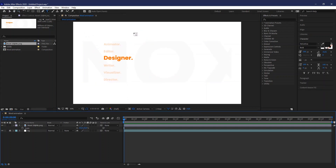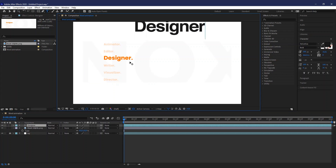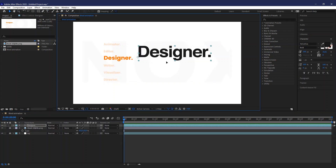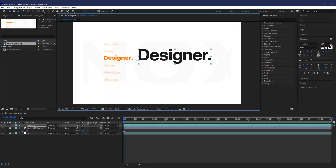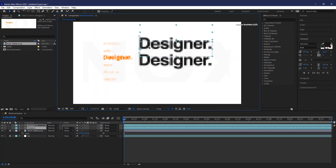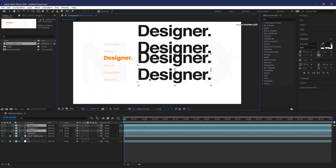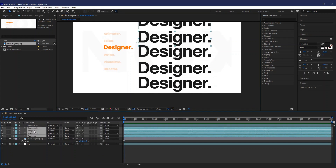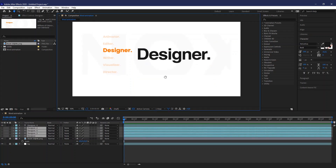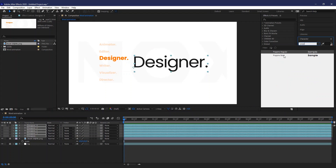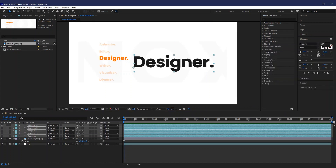Then we start using the type tool to write all the text that you want your video to have. The font I'll be using is Poppins, found on Google Fonts — free to use, of course.